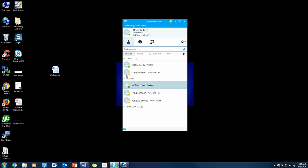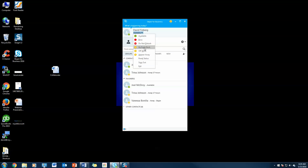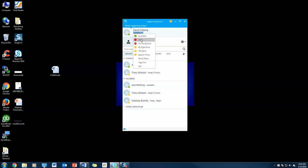From here, you'll see a list of your contacts and this little area right here—your status bar. You can change this to busy, do not disturb, be right back, appear away, or sign out so Skype is turned off essentially. I'm going to set myself as busy.